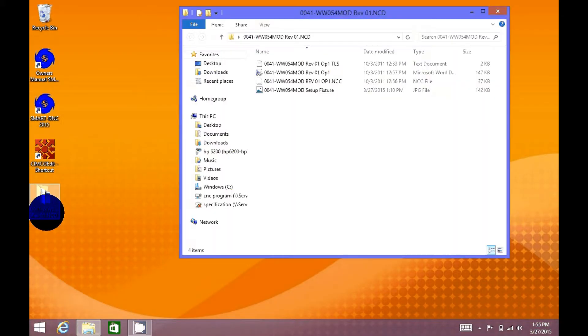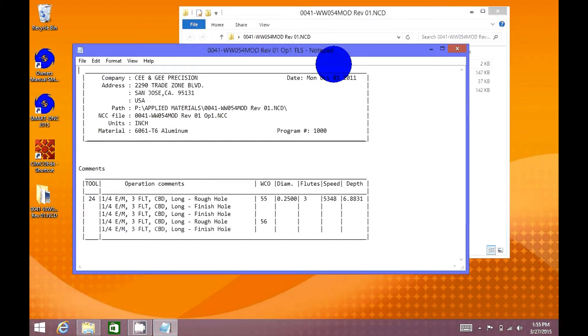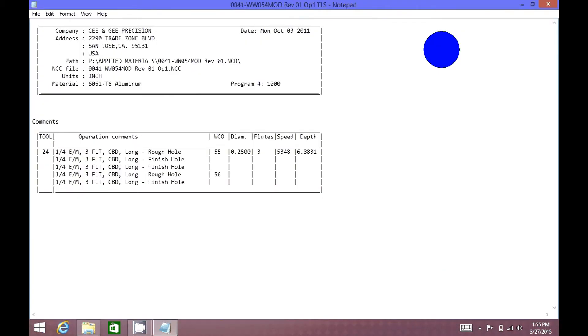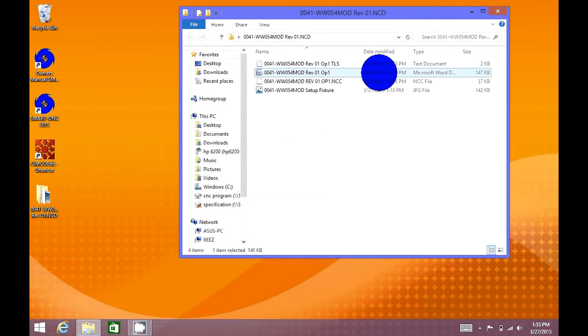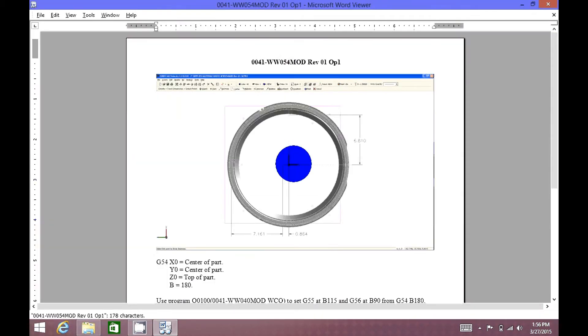It is recommended to use our SmartDNC tablet PC to enjoy a paperless workplace. Start saving the environment by viewing your tool lists, setup sheets, fixtures, and many more electronically.